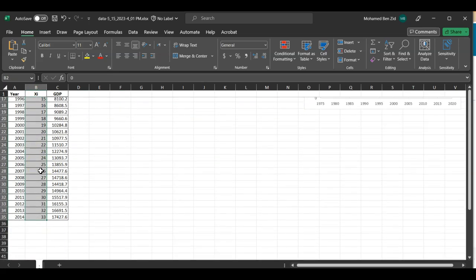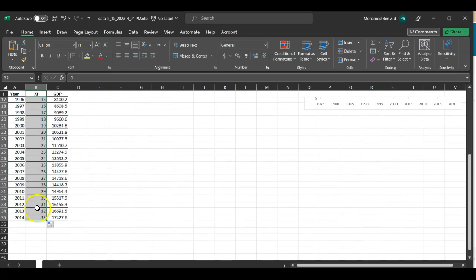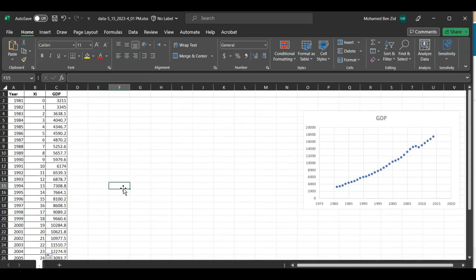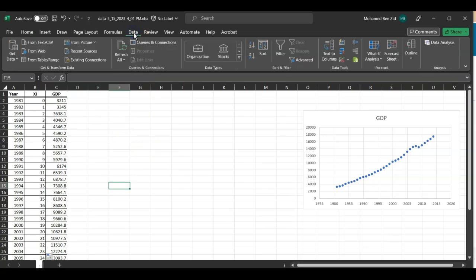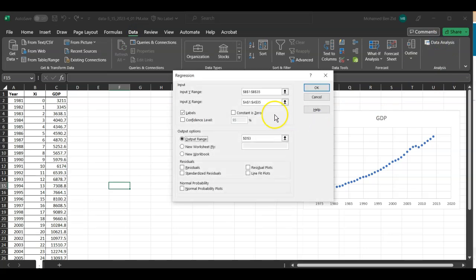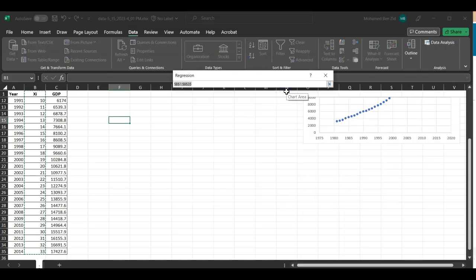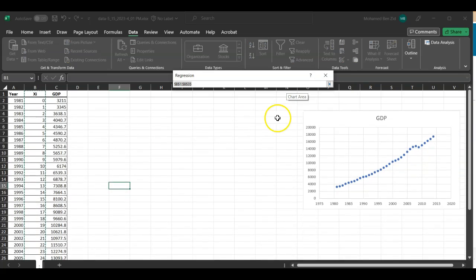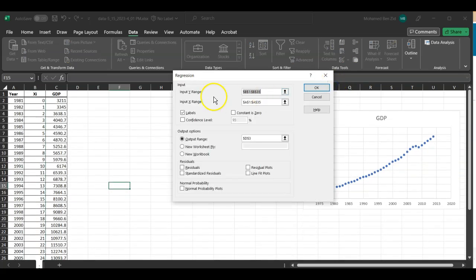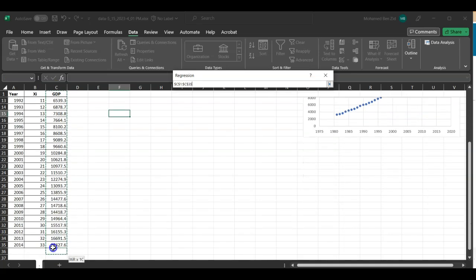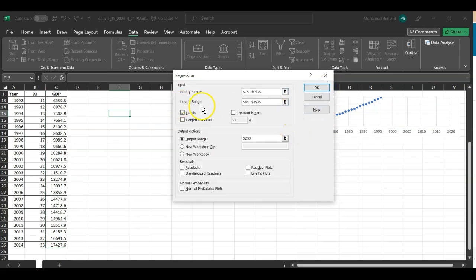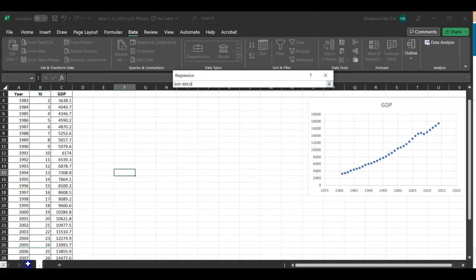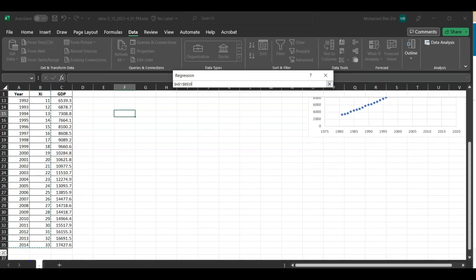So there are 33 data. Now we're going to run the regression analysis. We're going to go to Data, Data Analysis, select Regression, and say okay. Then you select your data. So the first one is the y values. That is GDP. I'm going to select GDP from the first one including the header to the last one. Now I'm going to select the xi's, from the header all the way down, so you're going to have 33 there.